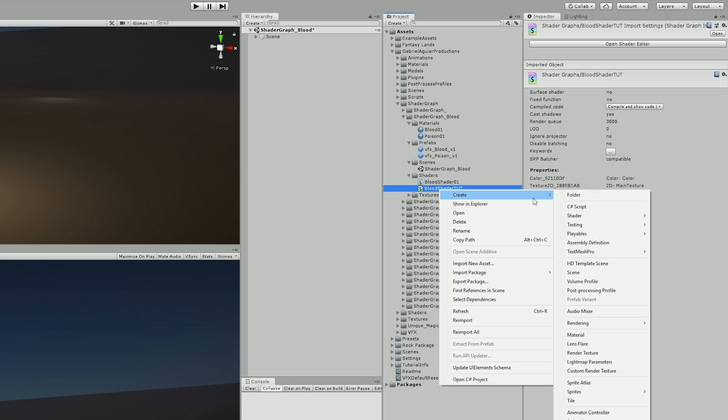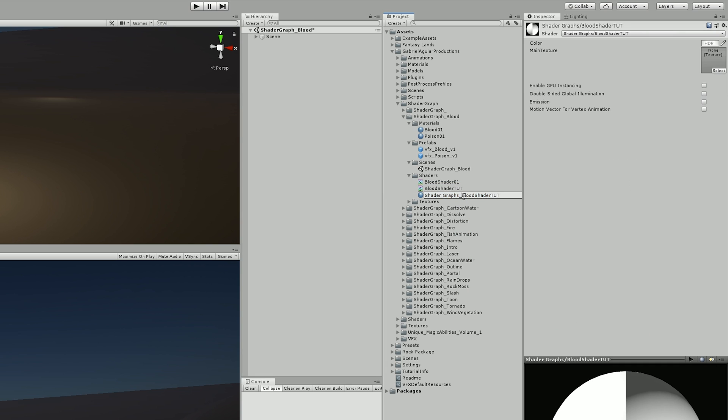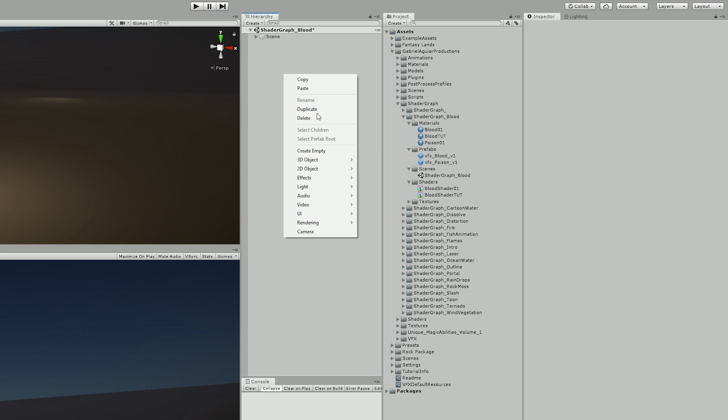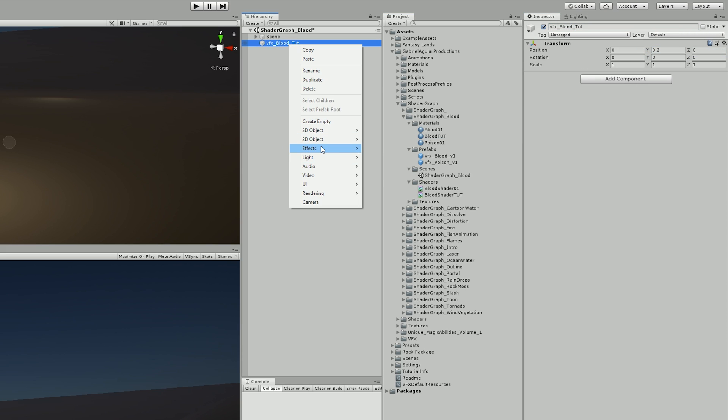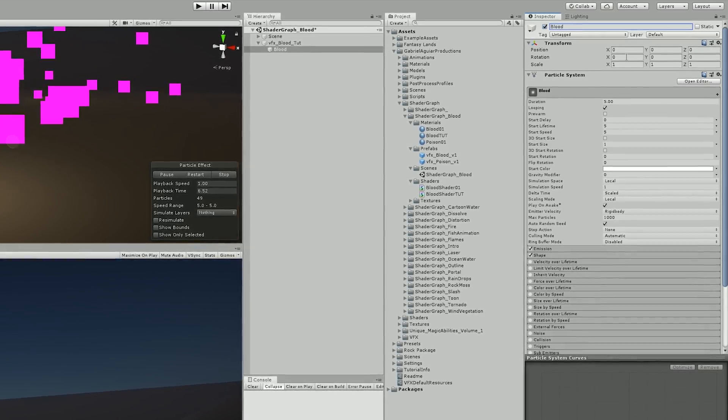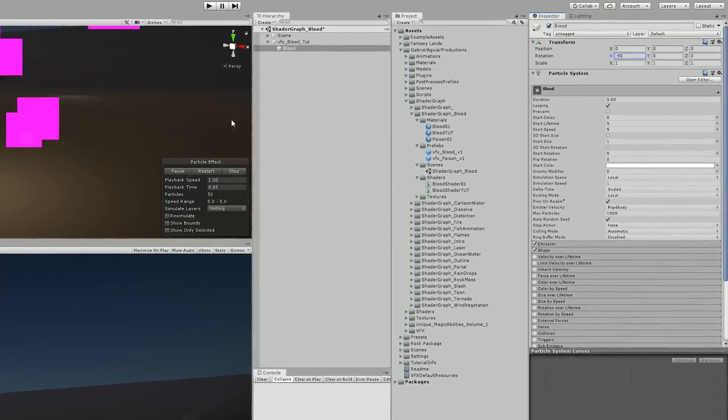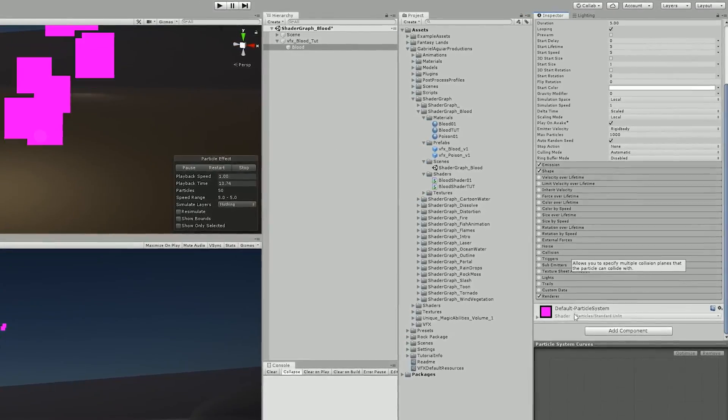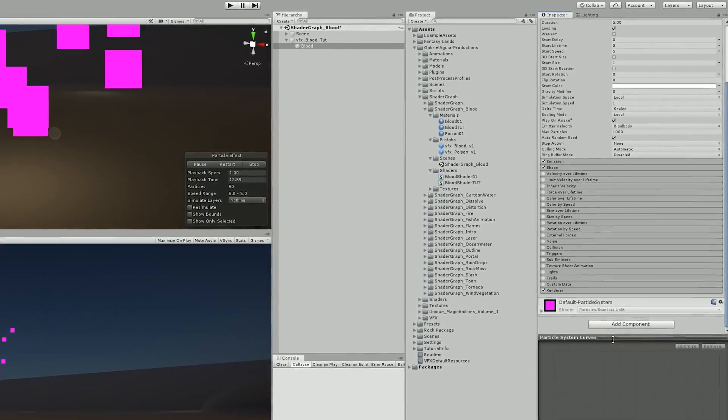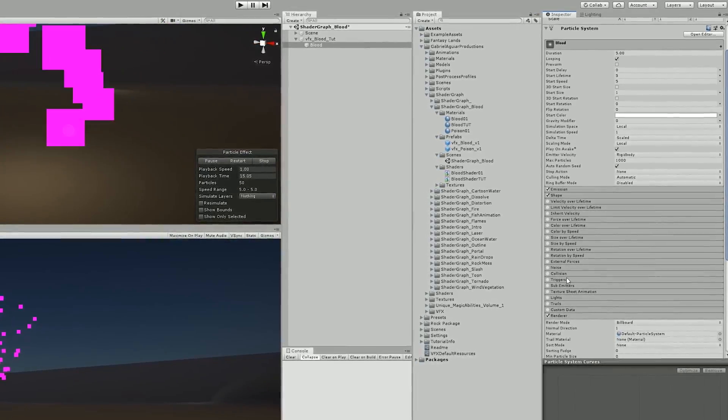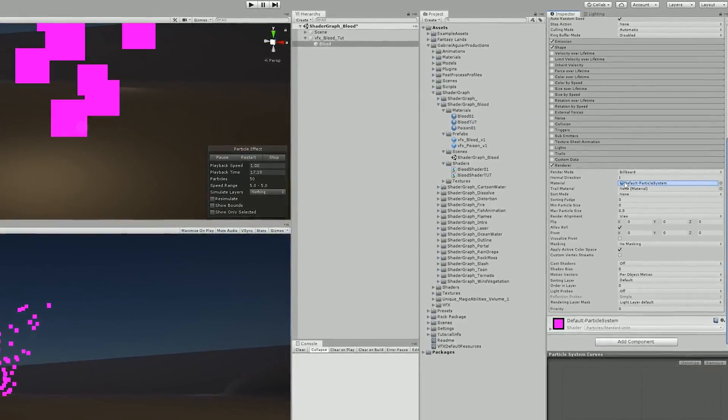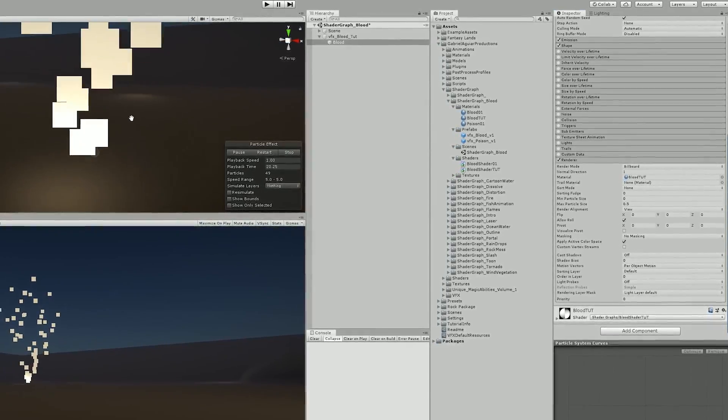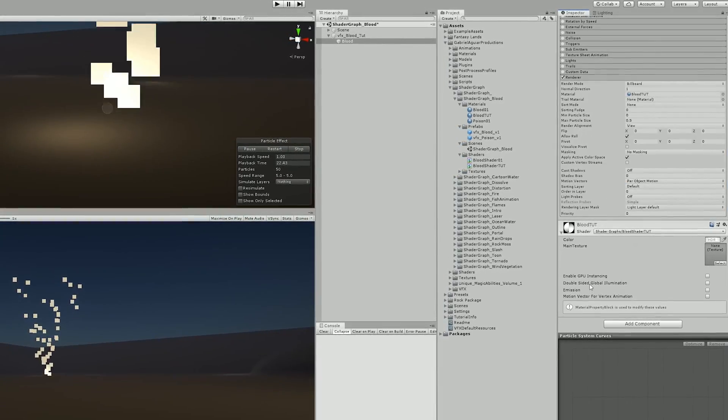Once I had that set up, I created a new material of the shader just to test things out. And I also created an empty game object so I can attach a particle system which is going to be for the blood. I rotated minus 90 degrees in the X so it faces up. And then I assigned the blood material to the renderer of the particle system.